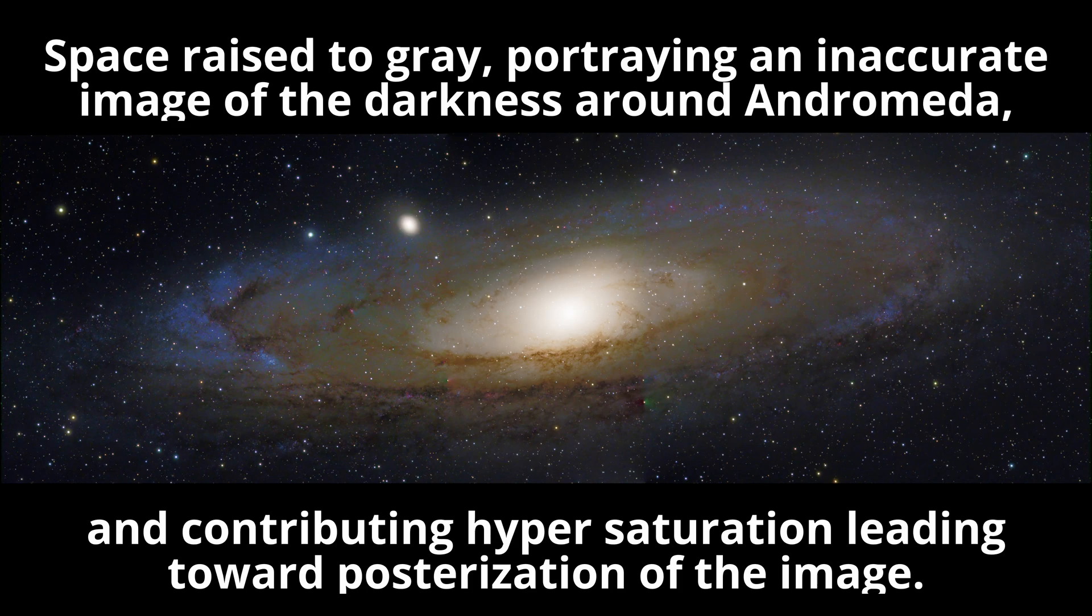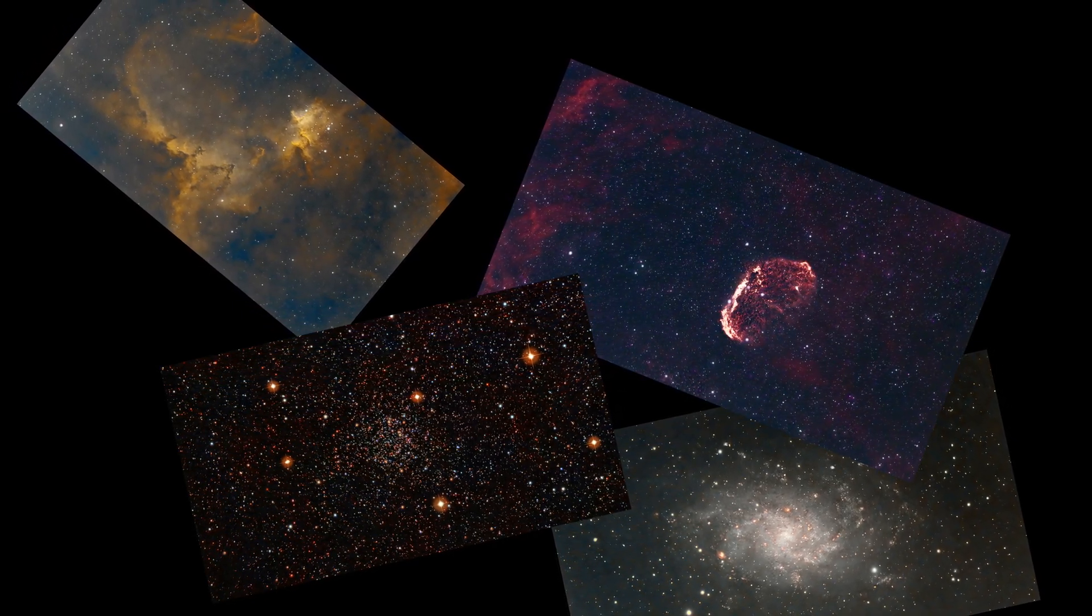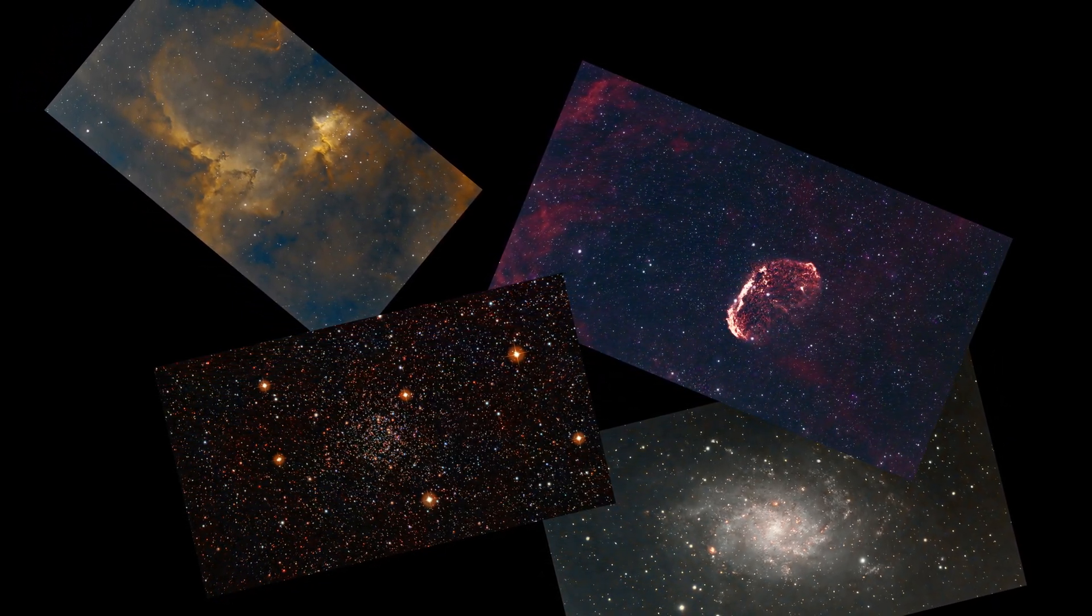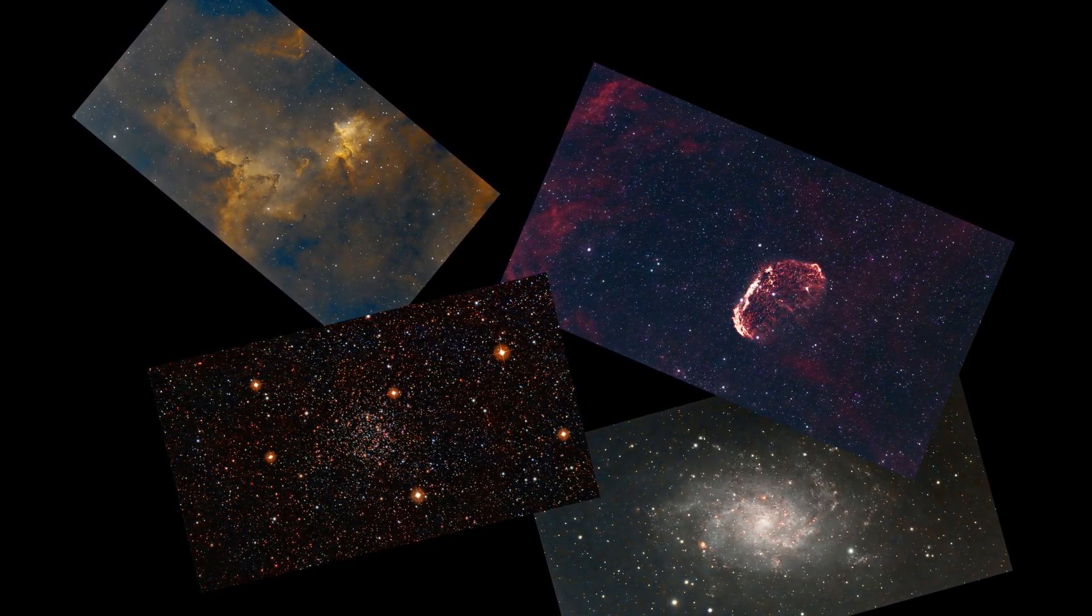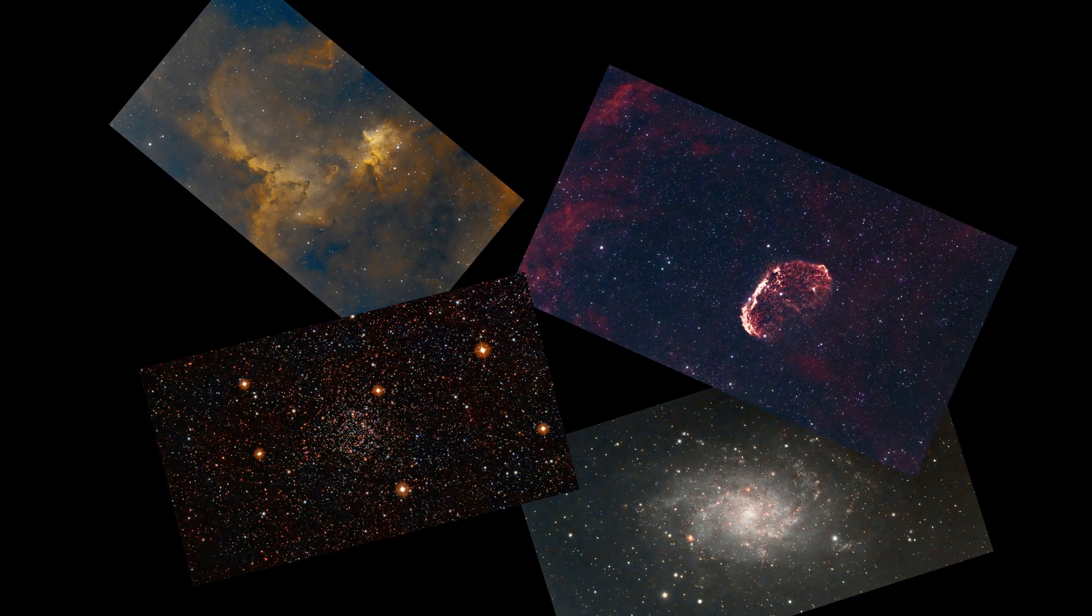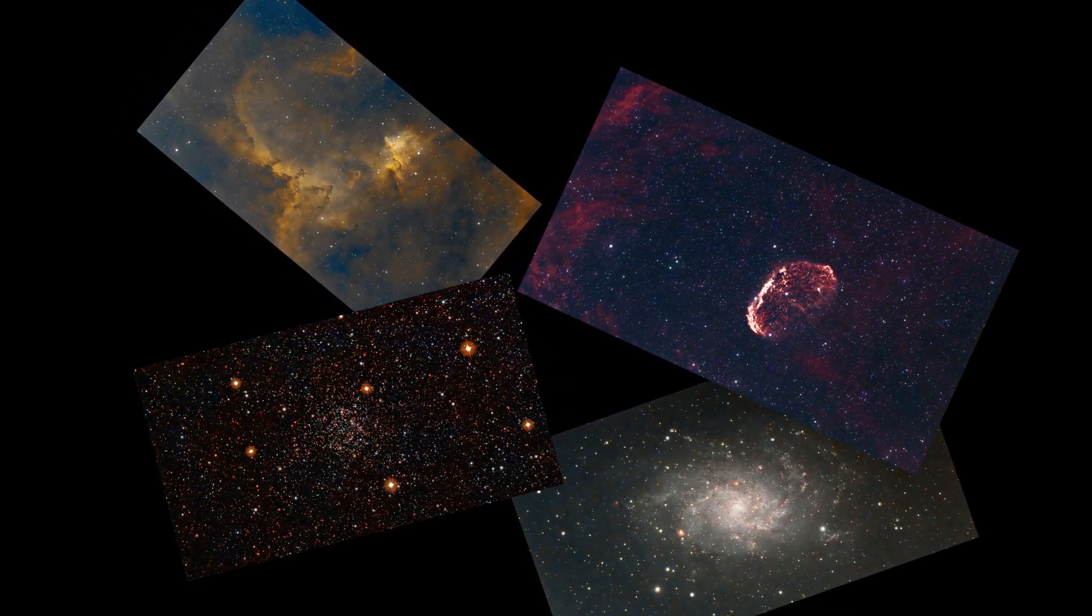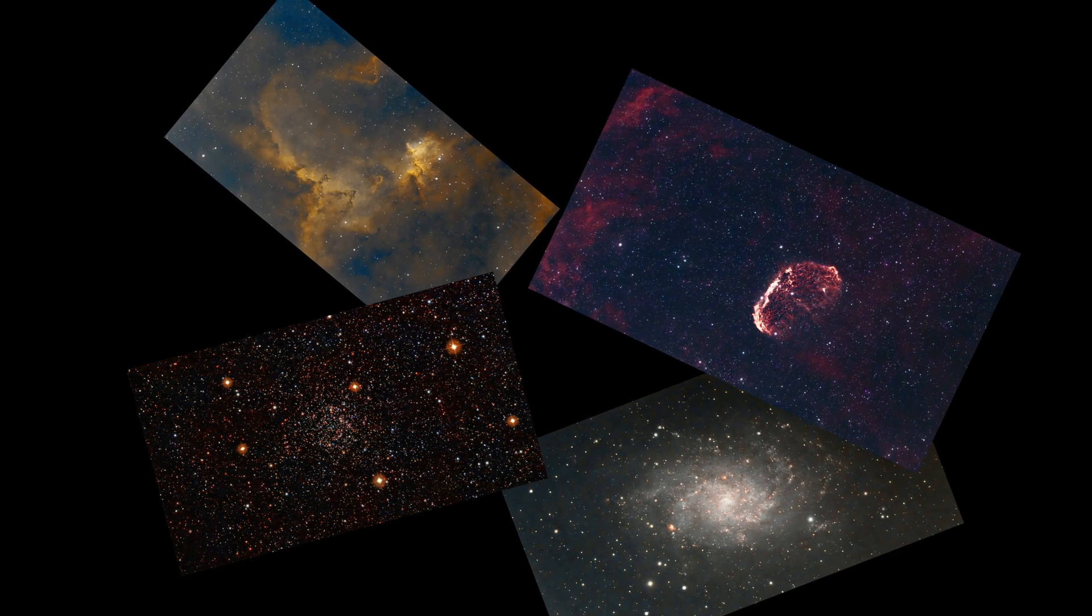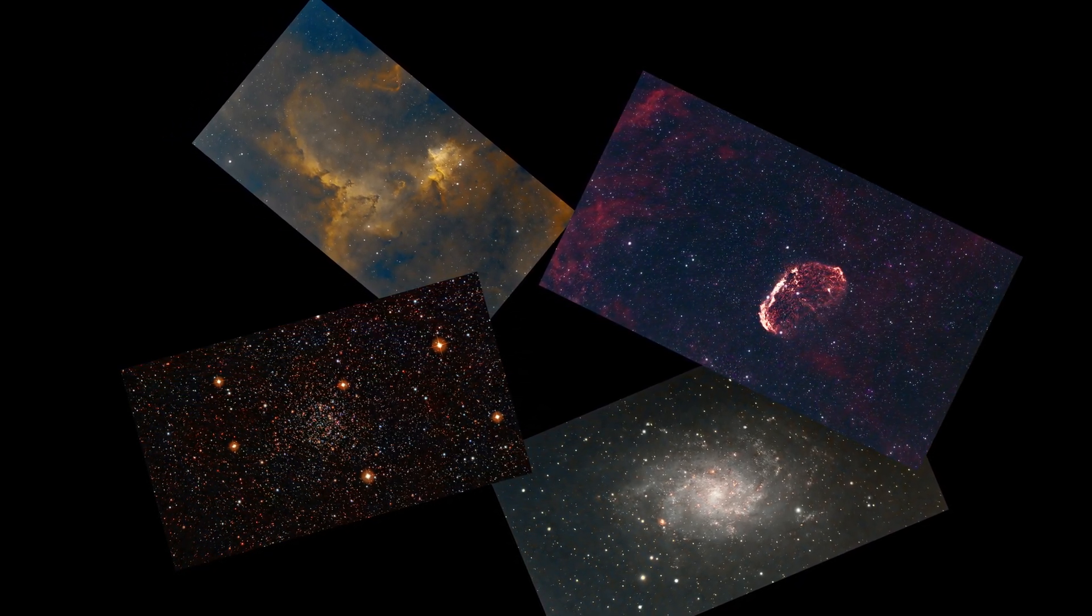The cost, and there is always a cost for every photographic operation, is that space itself becomes falsely presented. Because space, unless there is something in it emitting or reflecting light, and just as importantly, unless you happen to also be exposing for whatever that light source is, is going to be black. So images like this will present inherent inaccuracies. Somehow, the notion has arisen within the realm of astrophotography that space is not black.